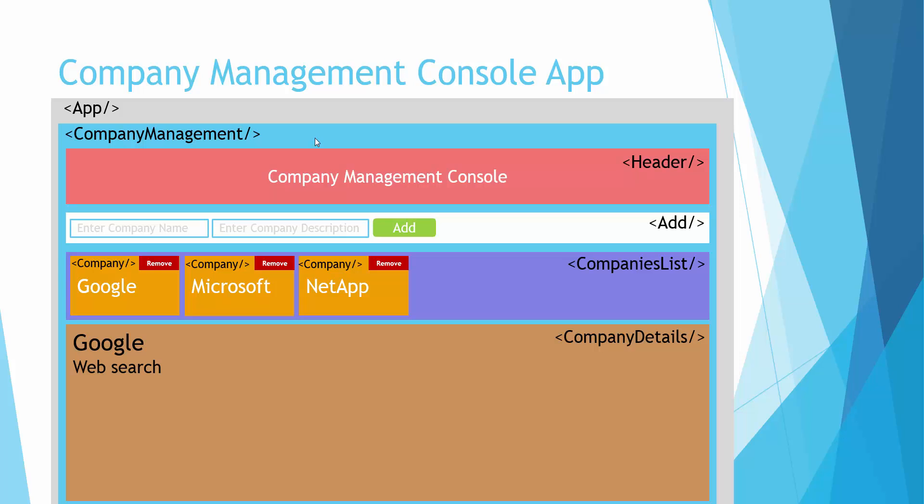All right, so let's go ahead and create this app in React.